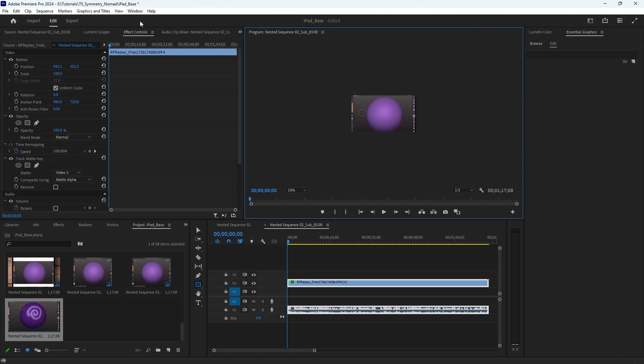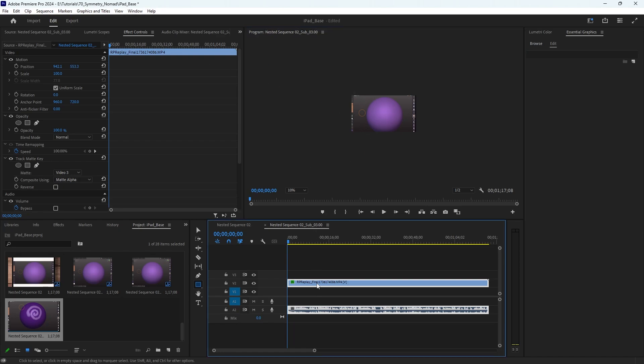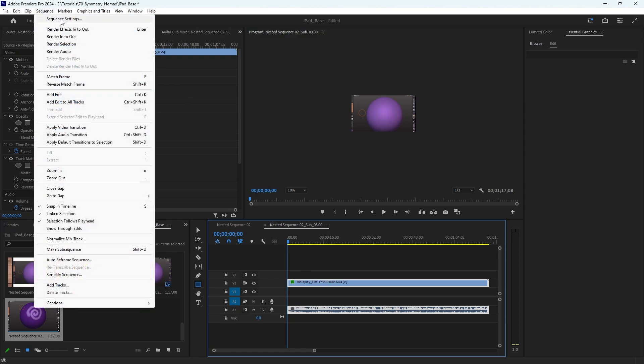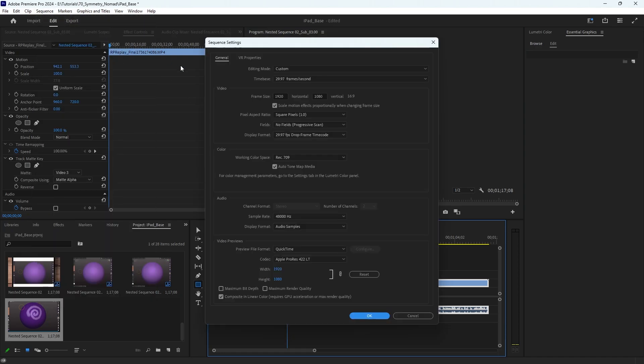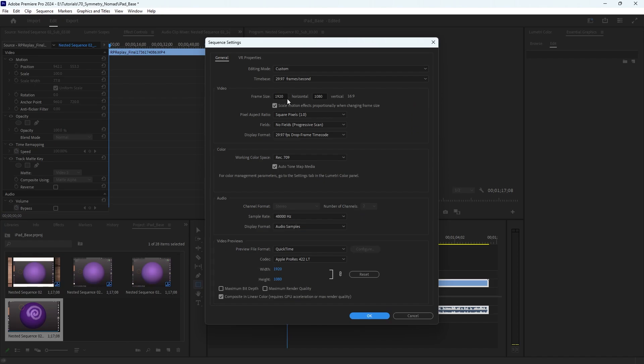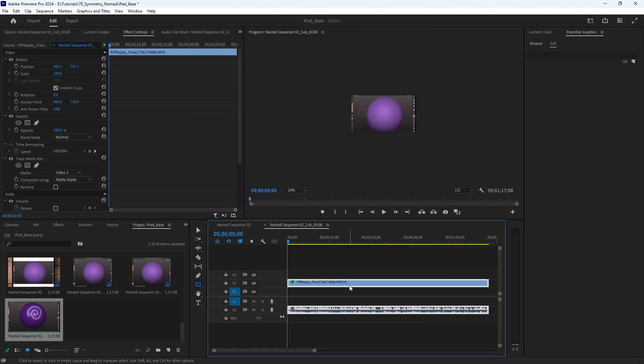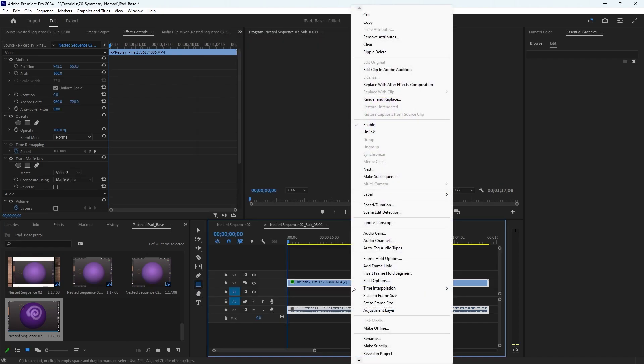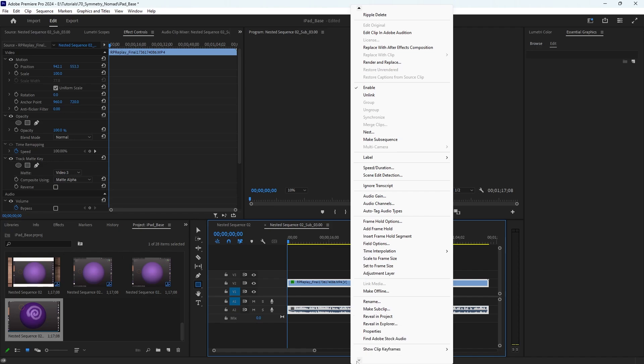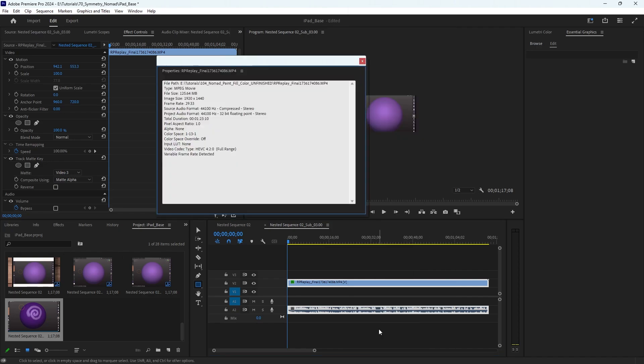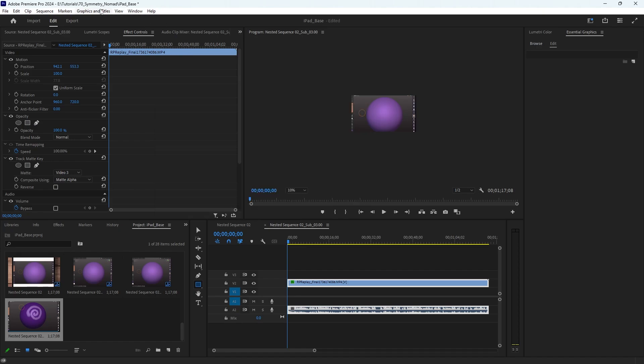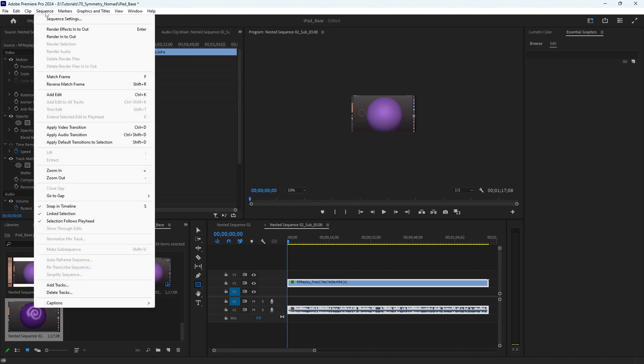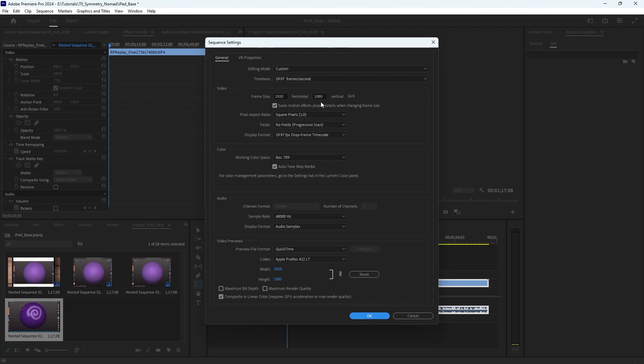We need to change that as well, our aspect ratio. With your video selected in your timeline, go to sequence, sequence settings, and change to the size of the video itself. If you don't know the size of the video, right click on it and go down to properties. You can see the image size right there: 1920 by 1440. So then I go to sequence, sequence settings, 1920 by 1440.